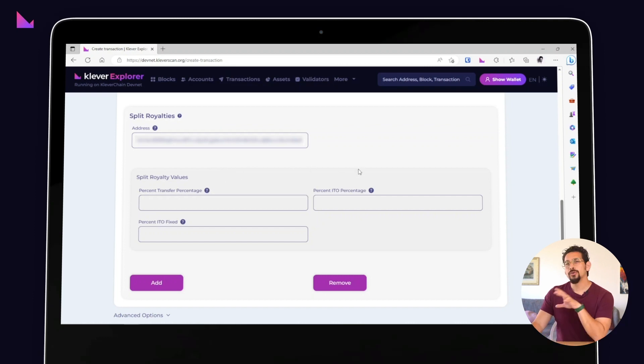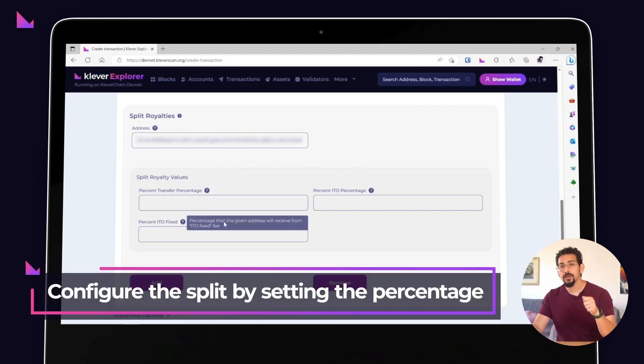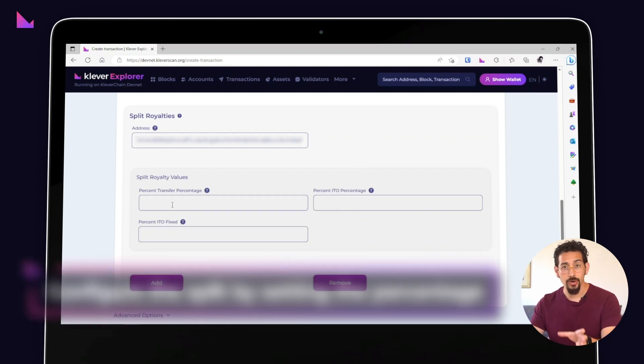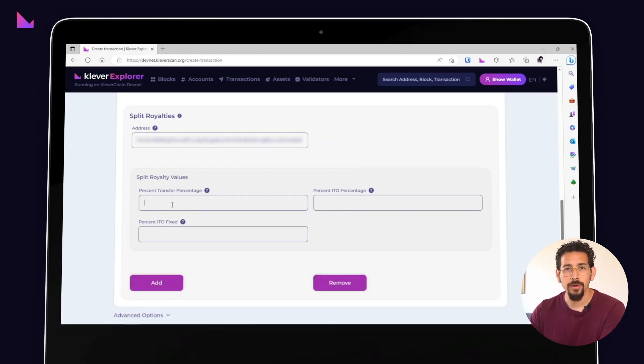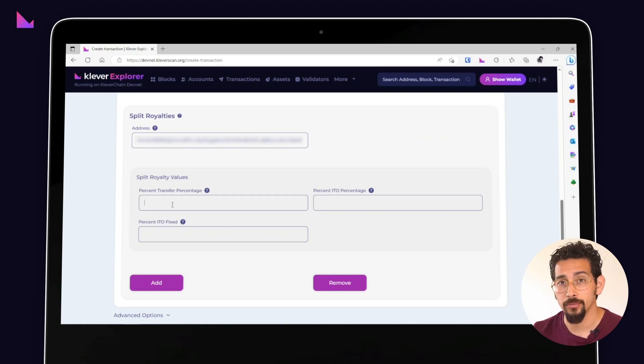You can configure the split by specifying the percentage that goes to each address for the percentage charged by transfers, the percentage charged by the ITO, and the fixed value charged by the ITO.